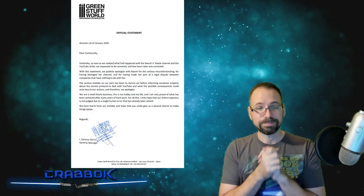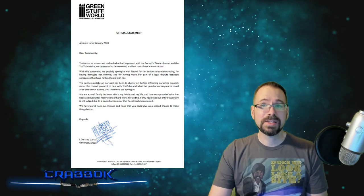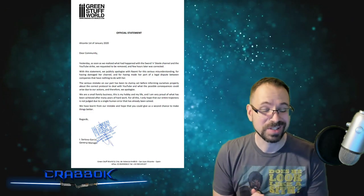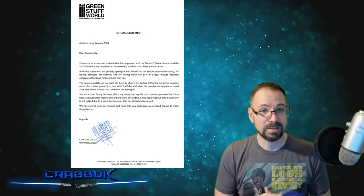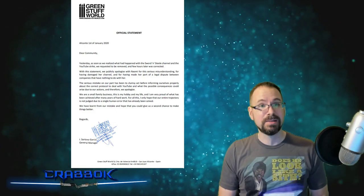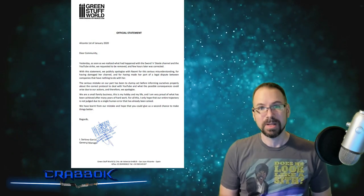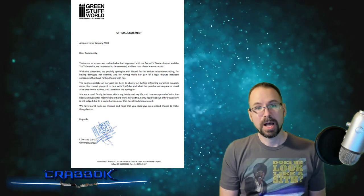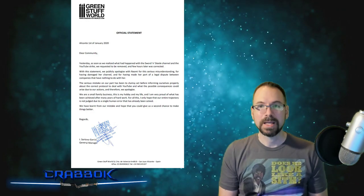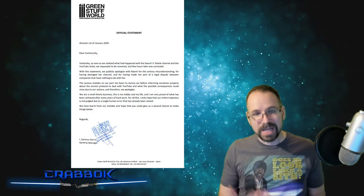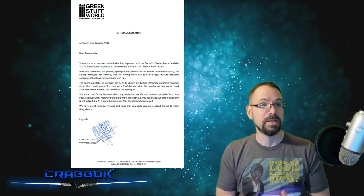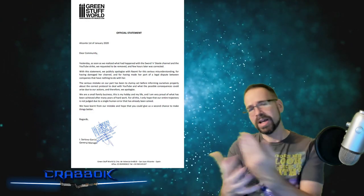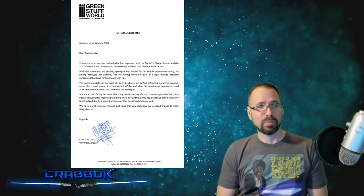So that is the statement. I think that's a pretty good statement, to be honest. I think it's a very matter-of-fact, direct and honest statement. And I think that the fact that they got it fixed helps. Now, it doesn't mean that they shouldn't have any consequences. I know a lot of people have already said that they're done with Green Stuff World forever. Now, if you guys follow me, you'll know that I do use Green Stuff World.